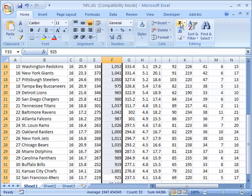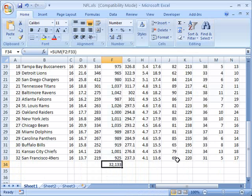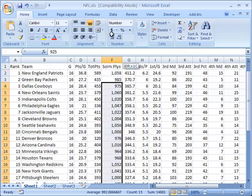Once we click that what it does is it actually adds a new piece of data here below all the data that I've selected. In this cell now has the sum total of all the values that were in these cells.